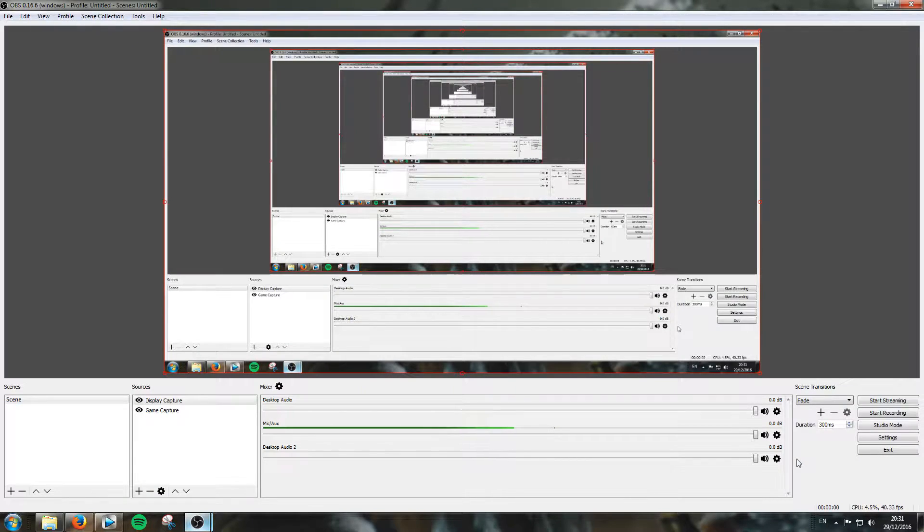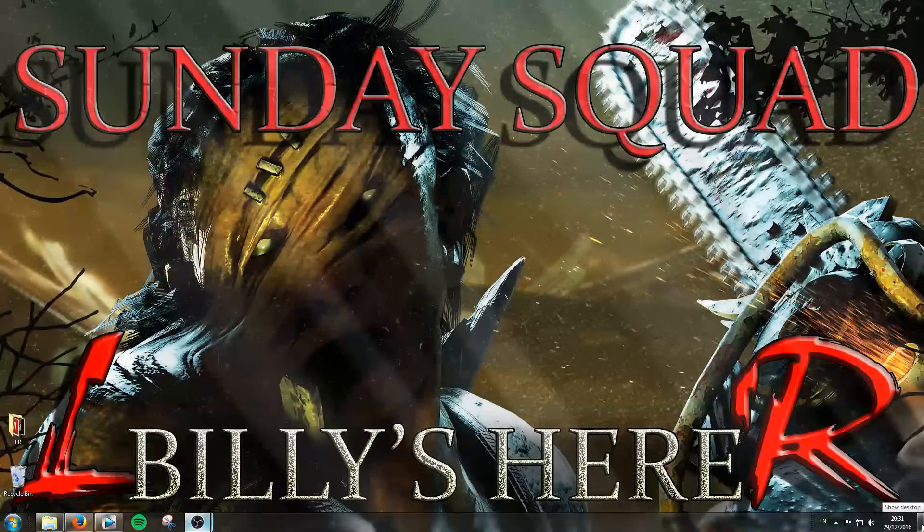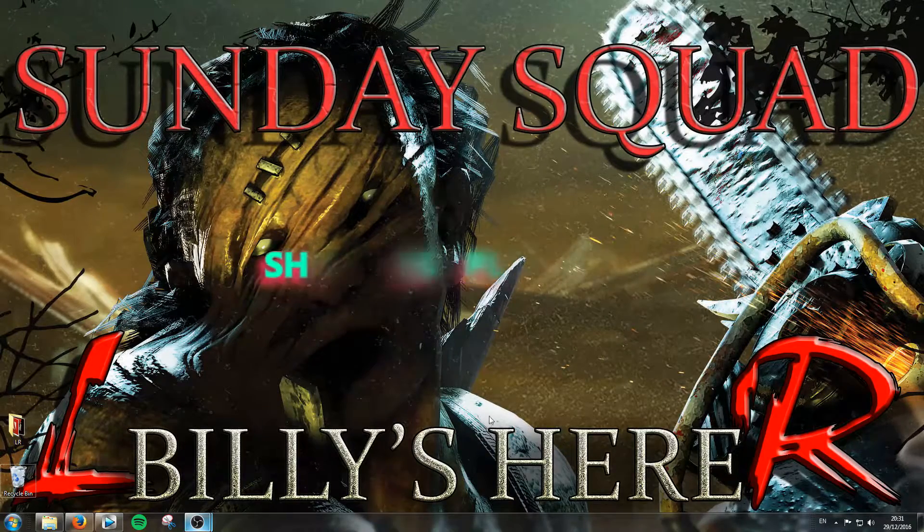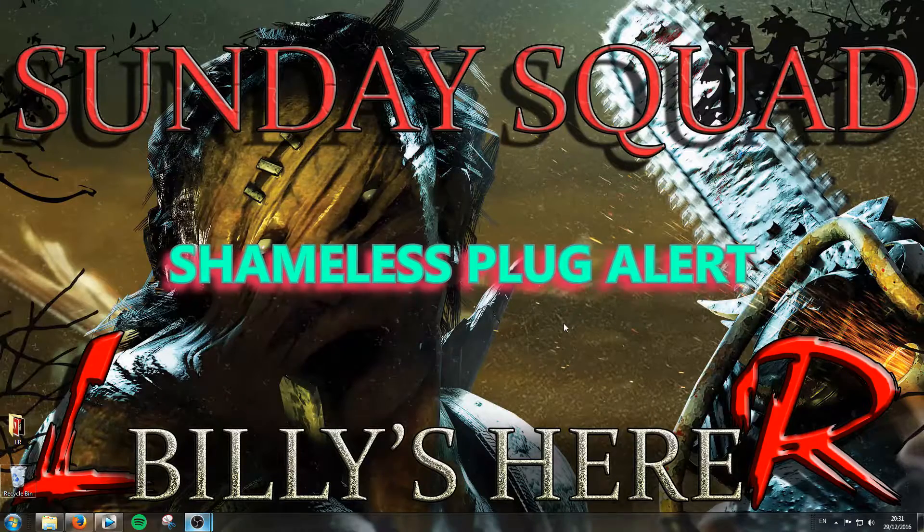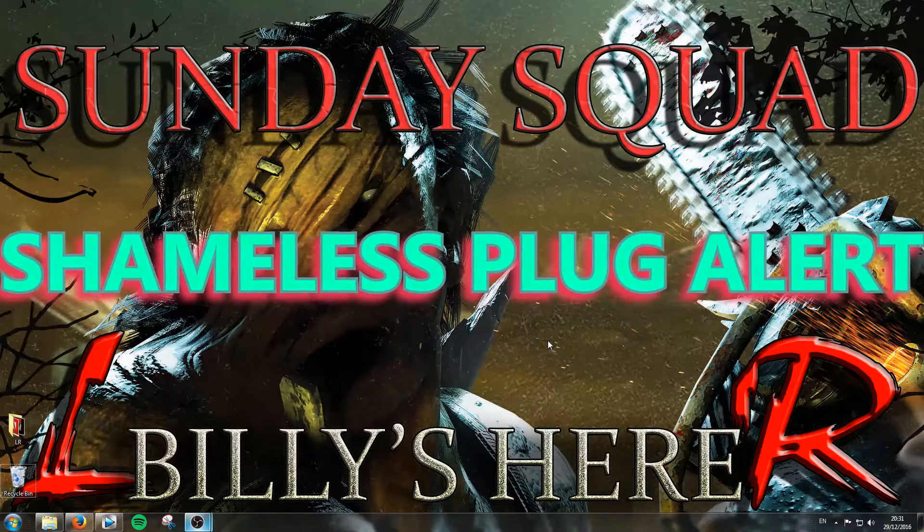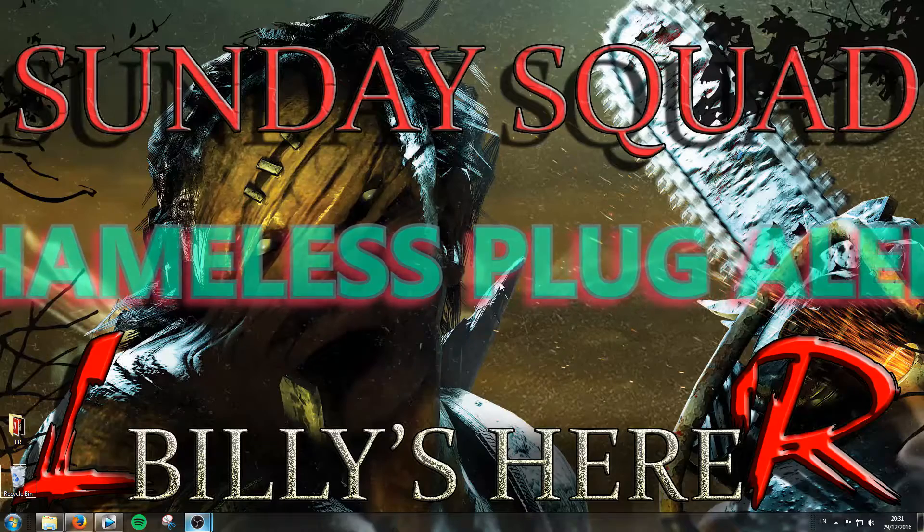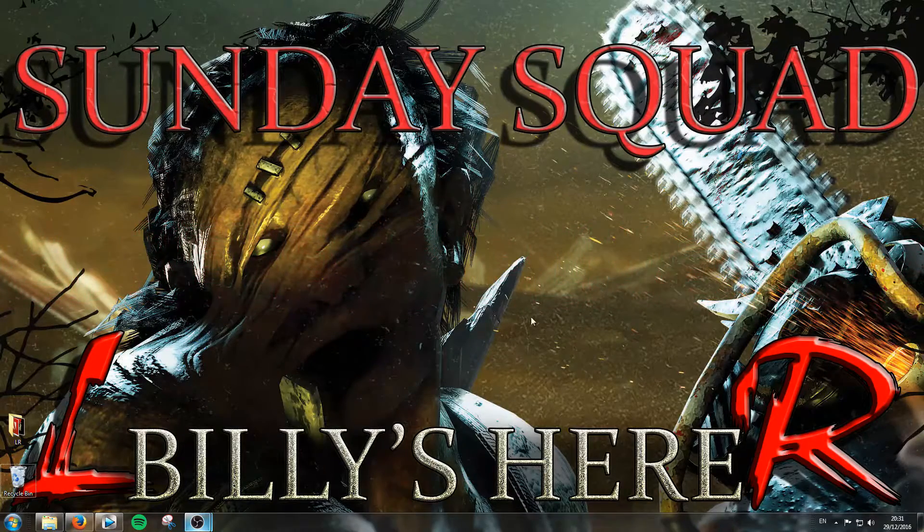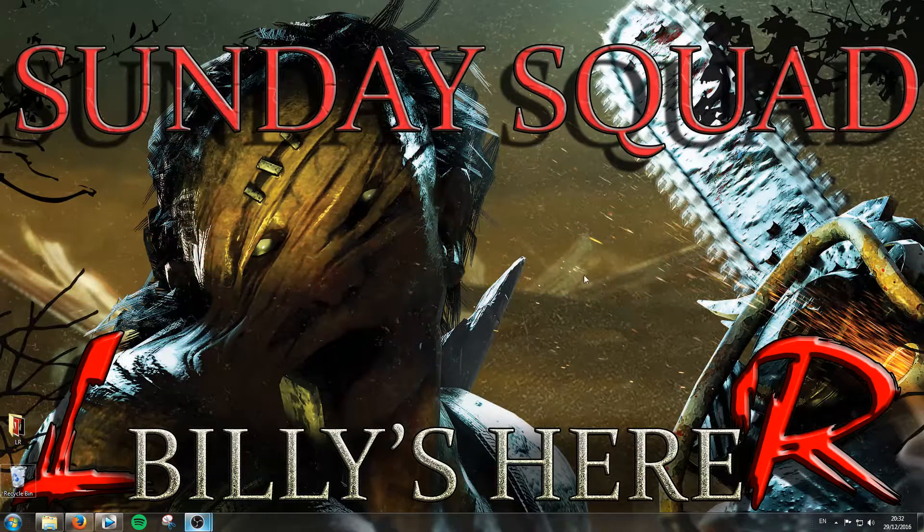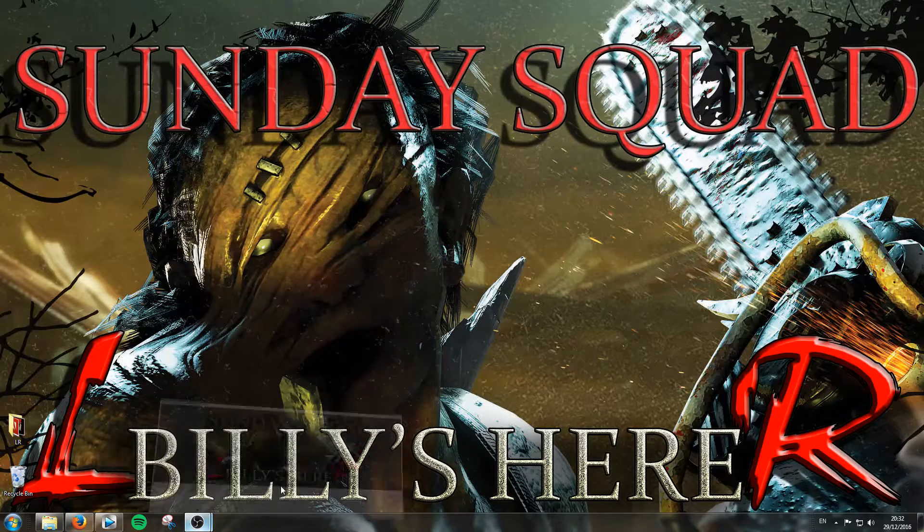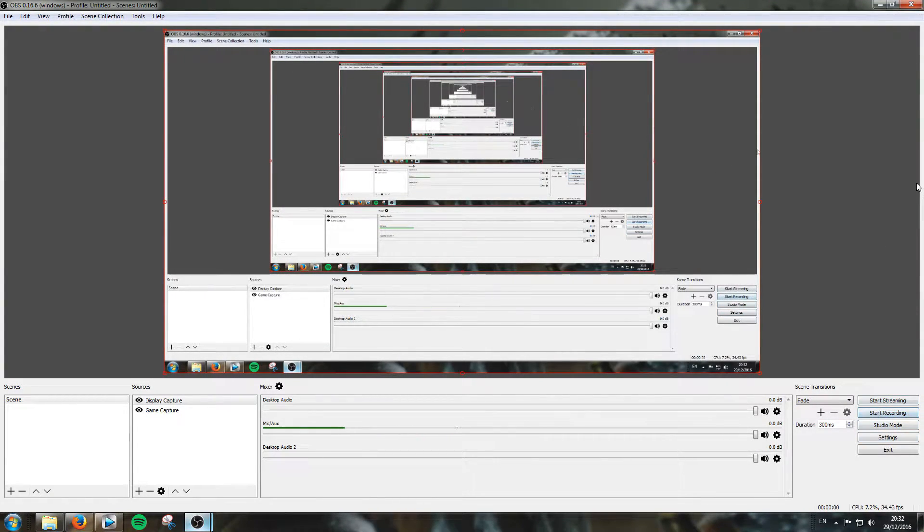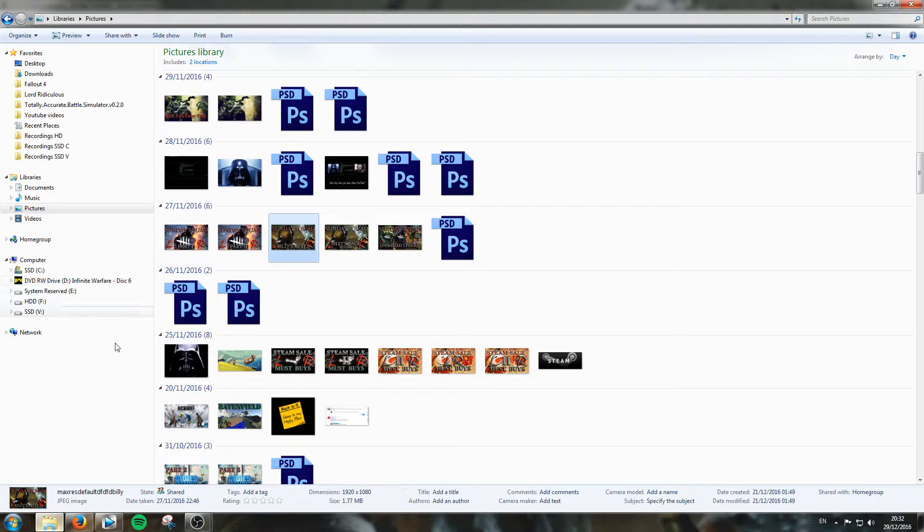So here we are on OBS, starting my recording, I'm going to talk away. Hello, hello, hello. Isn't Billy a nice guy? Check out the Sunday Squad. Sunday Squad are the way to go. Collaborations every Sunday with the Sunday Squad. Check out the description for the members of the Sunday Squad. Okay, so there we go. There's our recording. If I stop it here. Perfect. So now I'm going to go to my recordings.